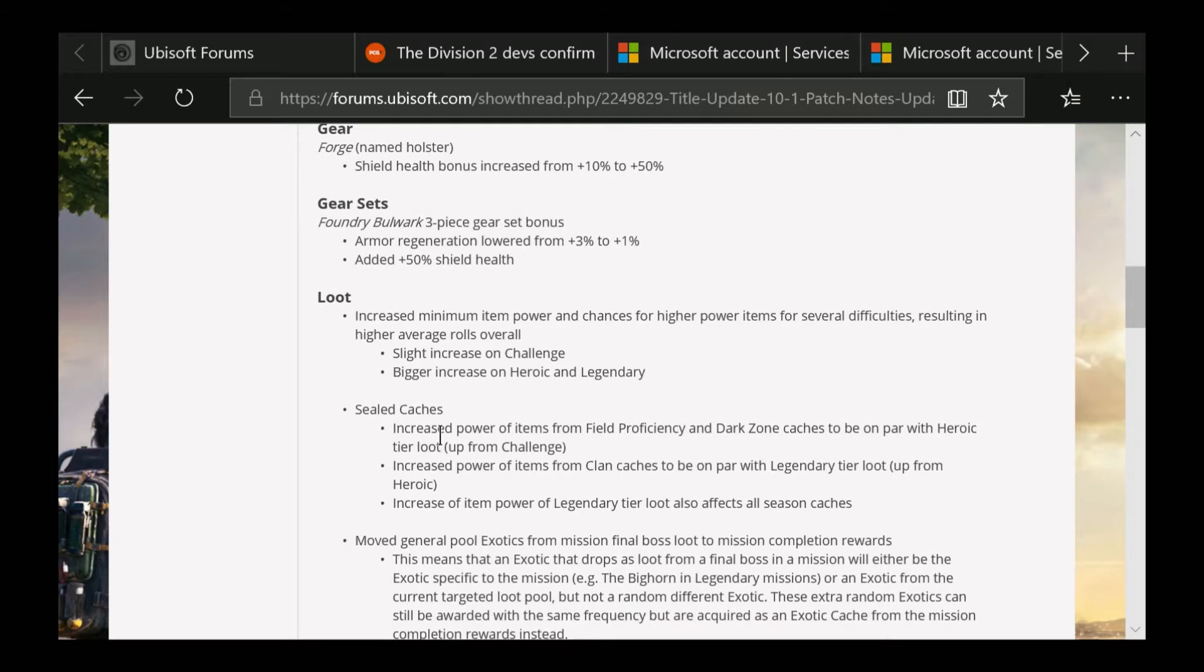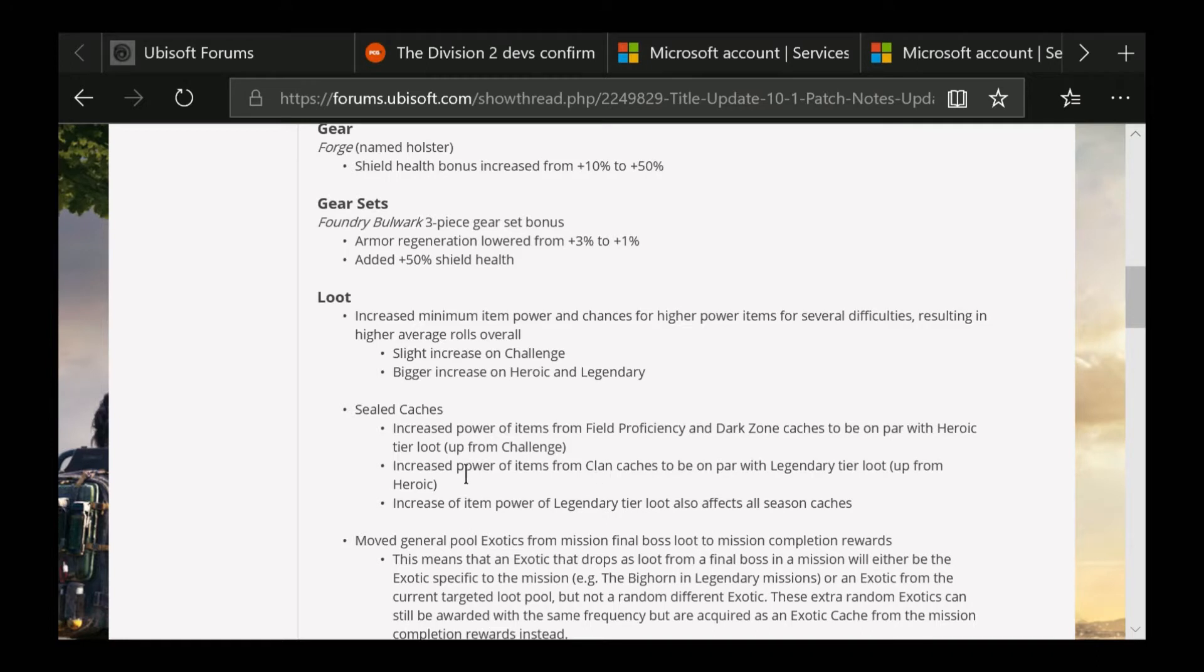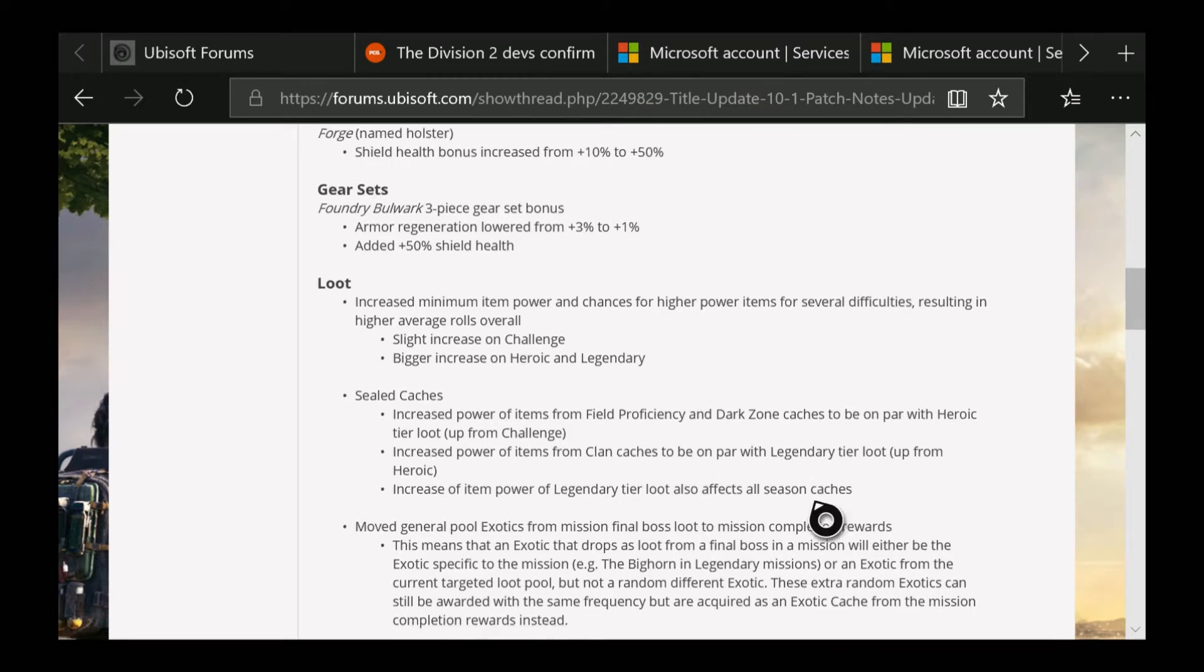Sealed caches increased power of items from Field Proficiency and Dark Zone caches to be on par with Heroic tier loot, up from Challenging. Increased power of items from Clan caches to be on par with Legendary tier loot, up from Heroic. I did not know this - increased item power on Legendary tier loot also affects all season caches.